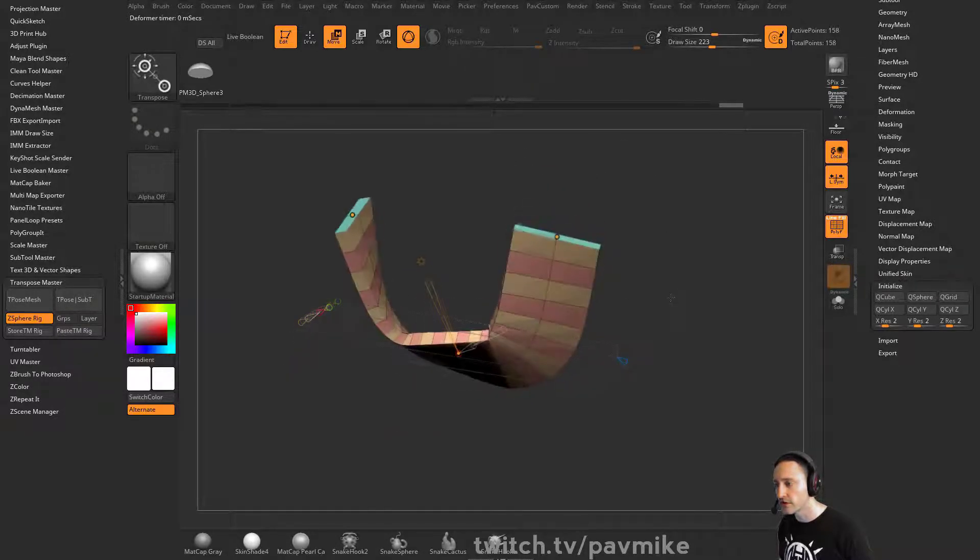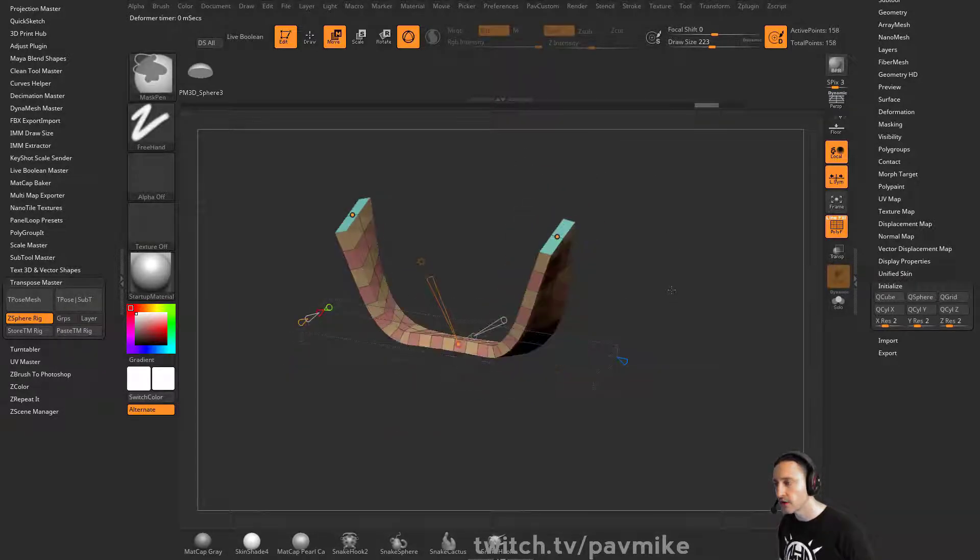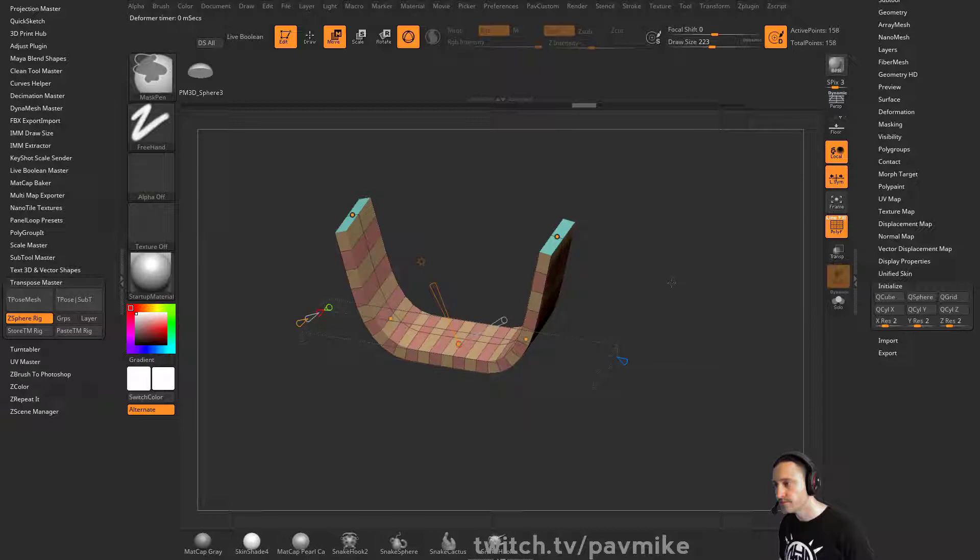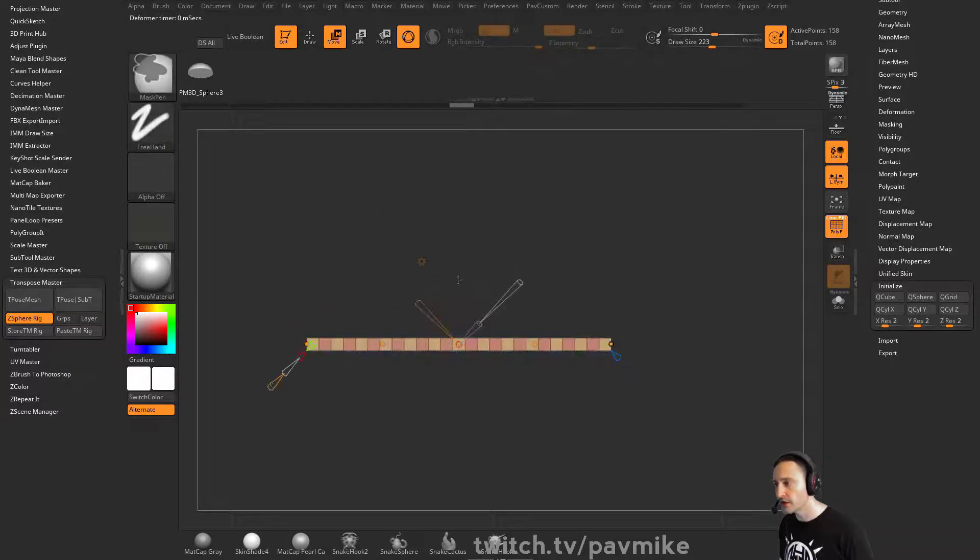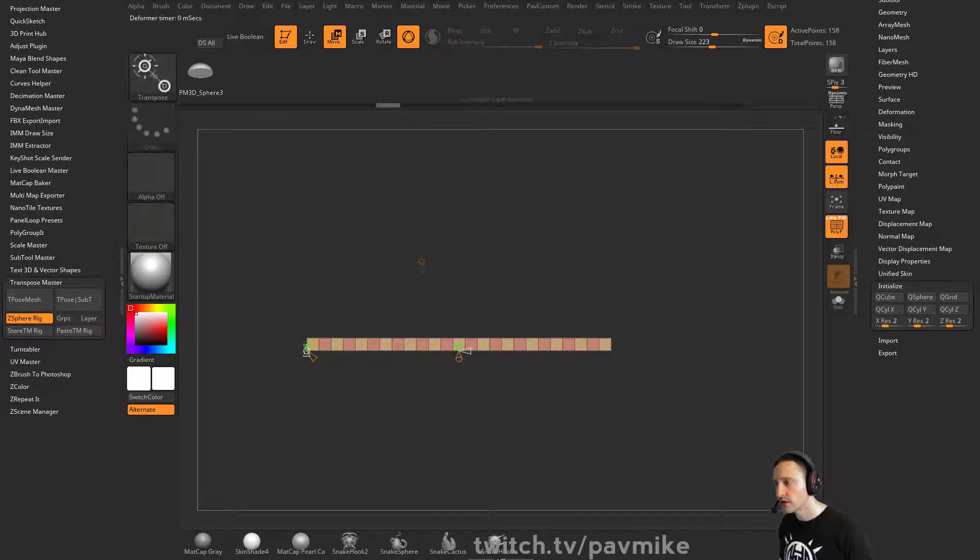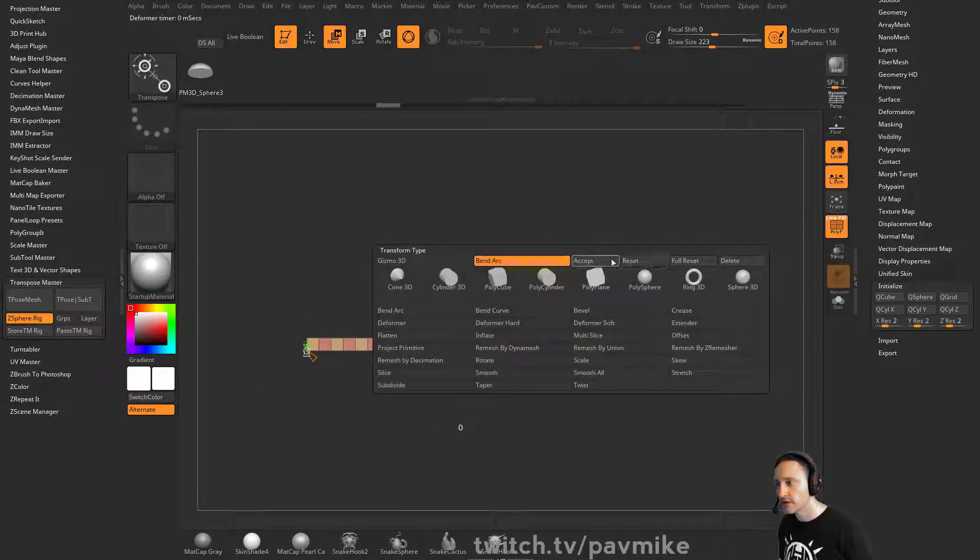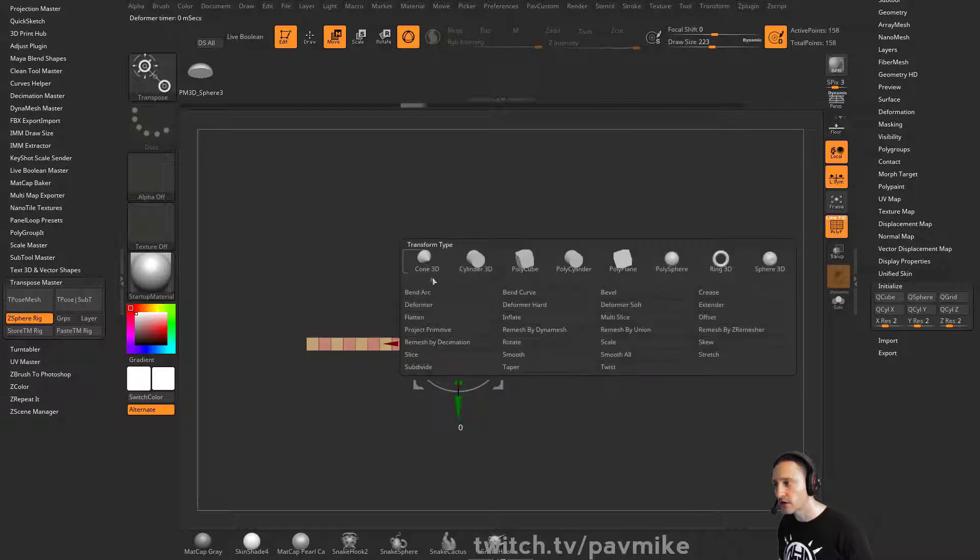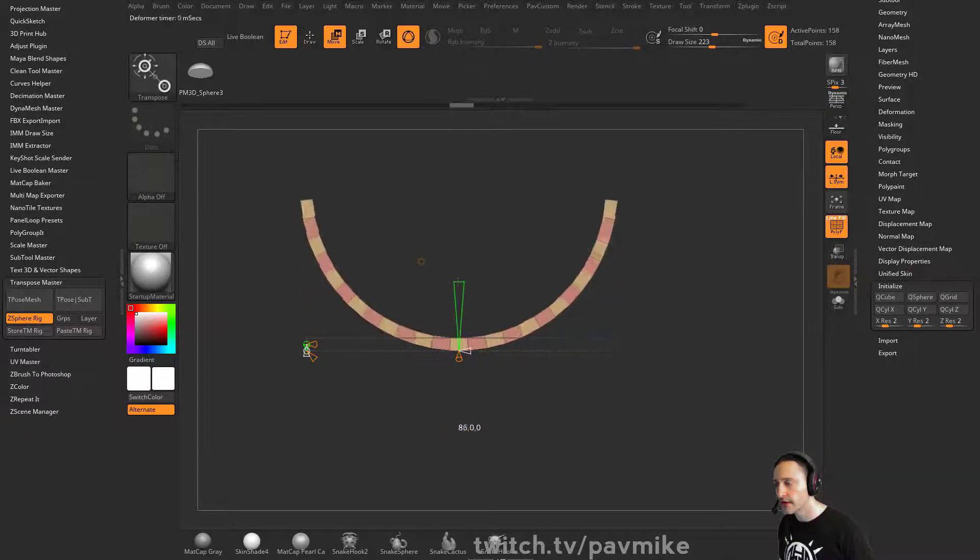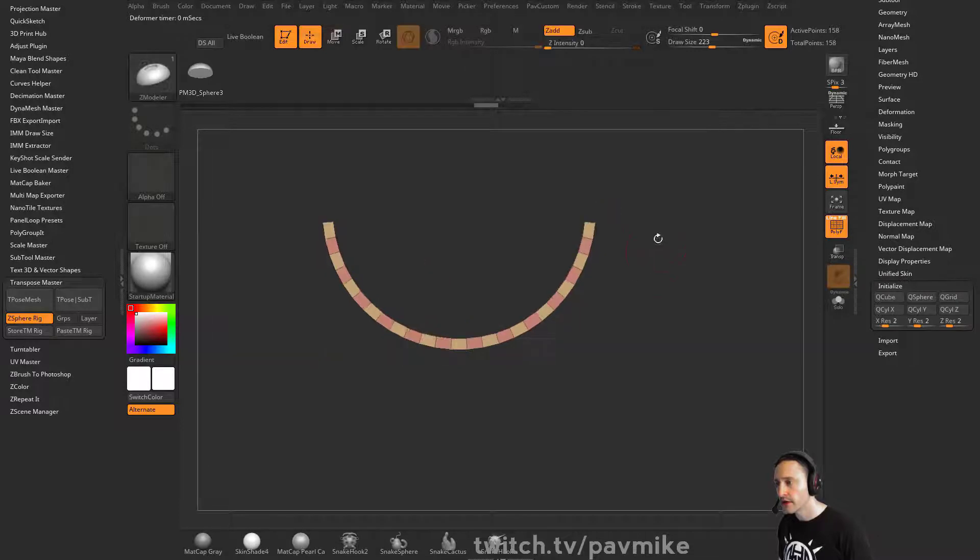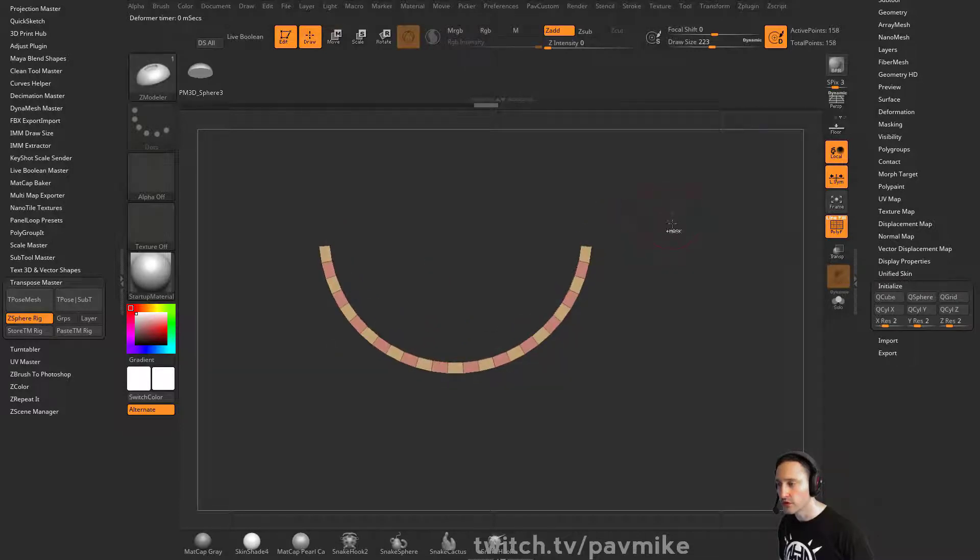Of course, put more resolution in there if you need it. Or like I mentioned, it might even be easier. Let's delete that one. Like I mentioned before, going in here to bend arc and then doing a twist deformer.